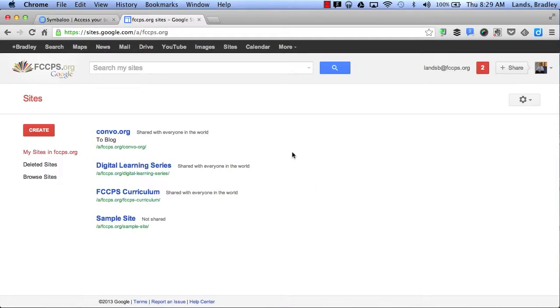Here is my Sites page. It shows me all the sites that I have access to. If I want to create a new site, I can simply create a new one by clicking here.